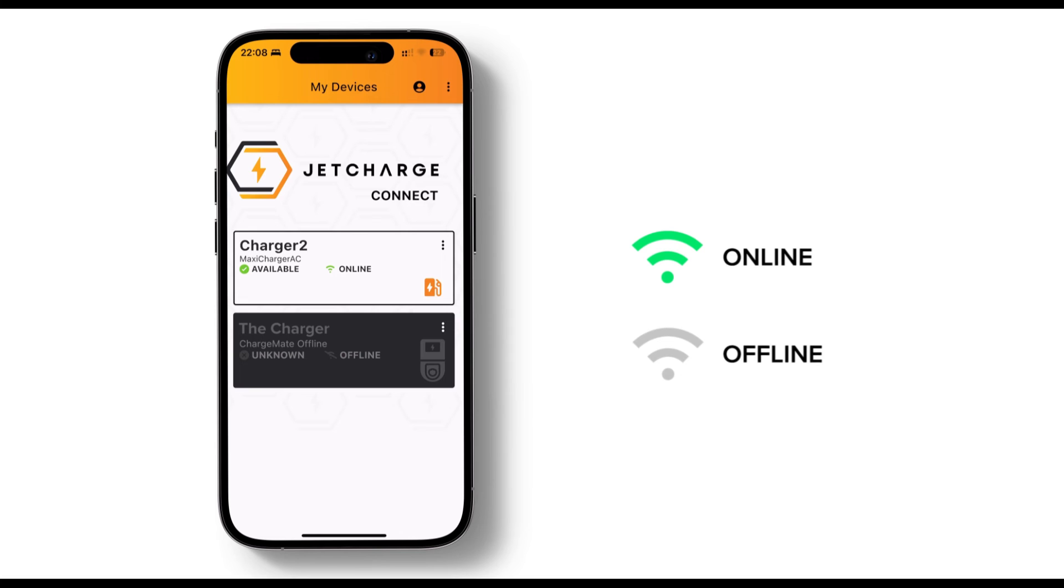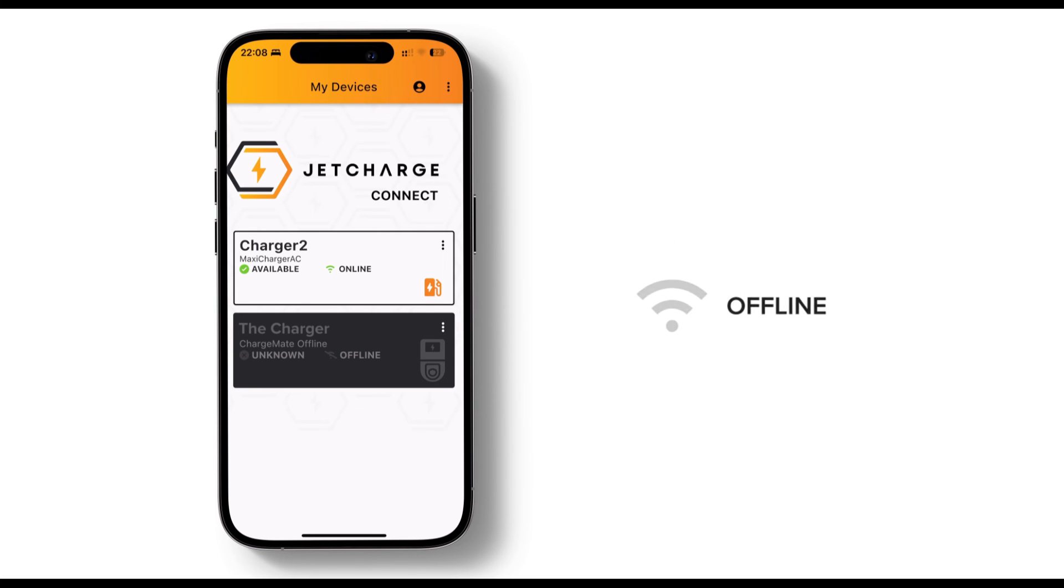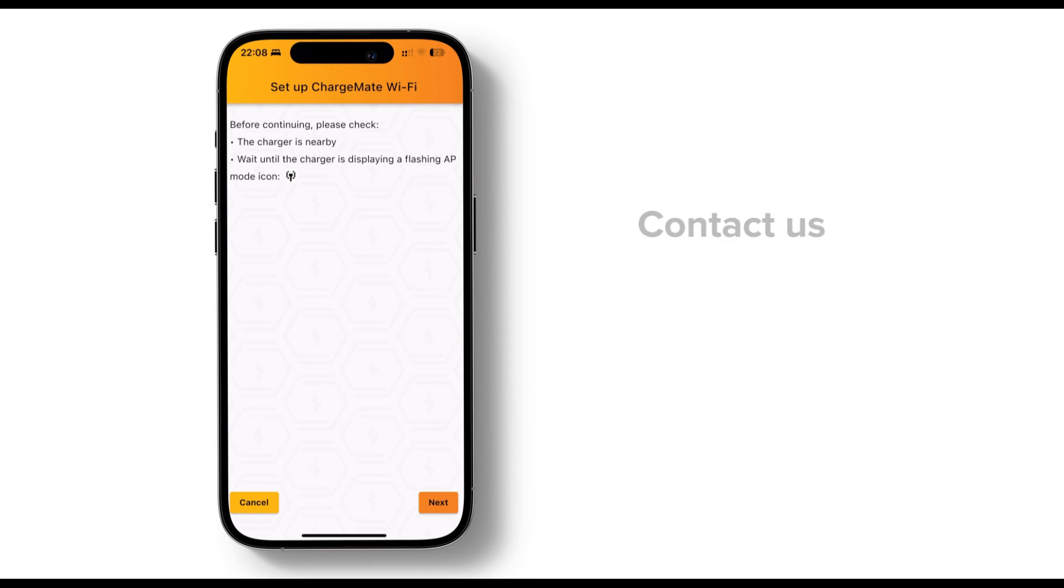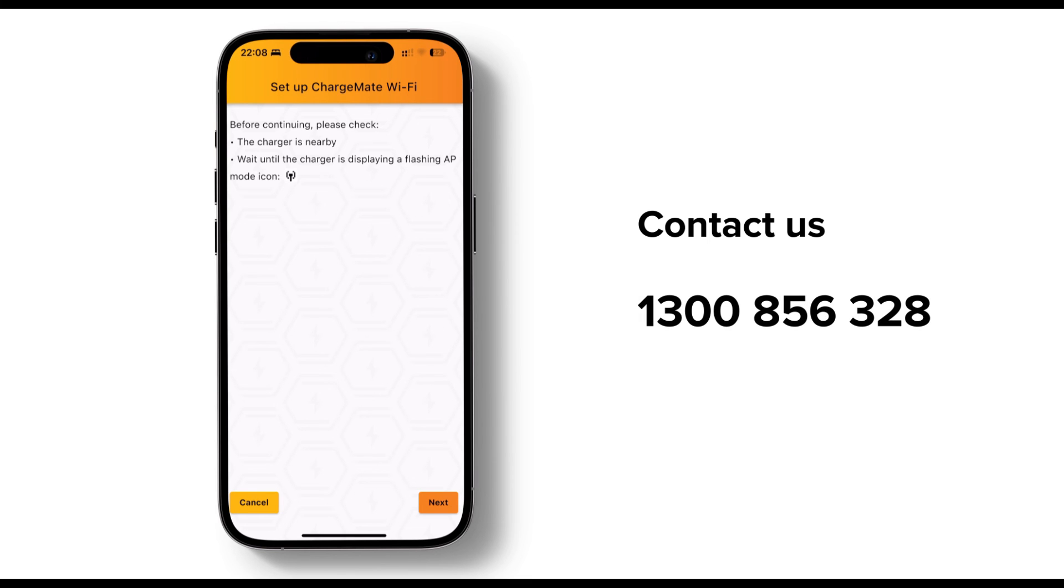If your charger is offline don't worry. Just try connecting to Wi-Fi again. If that doesn't work give us a call and we'll be happy to assist you.